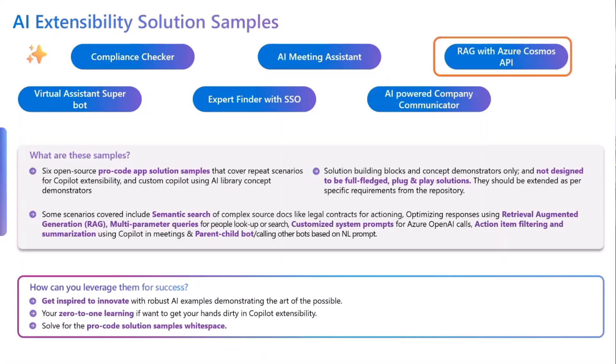Today I'd be showcasing a demo about building a RAG-based semantic search while using an API for running the prompts. But before I go to the demo, I would like to take a quick minute to talk about the solution samples and how we can leverage it.